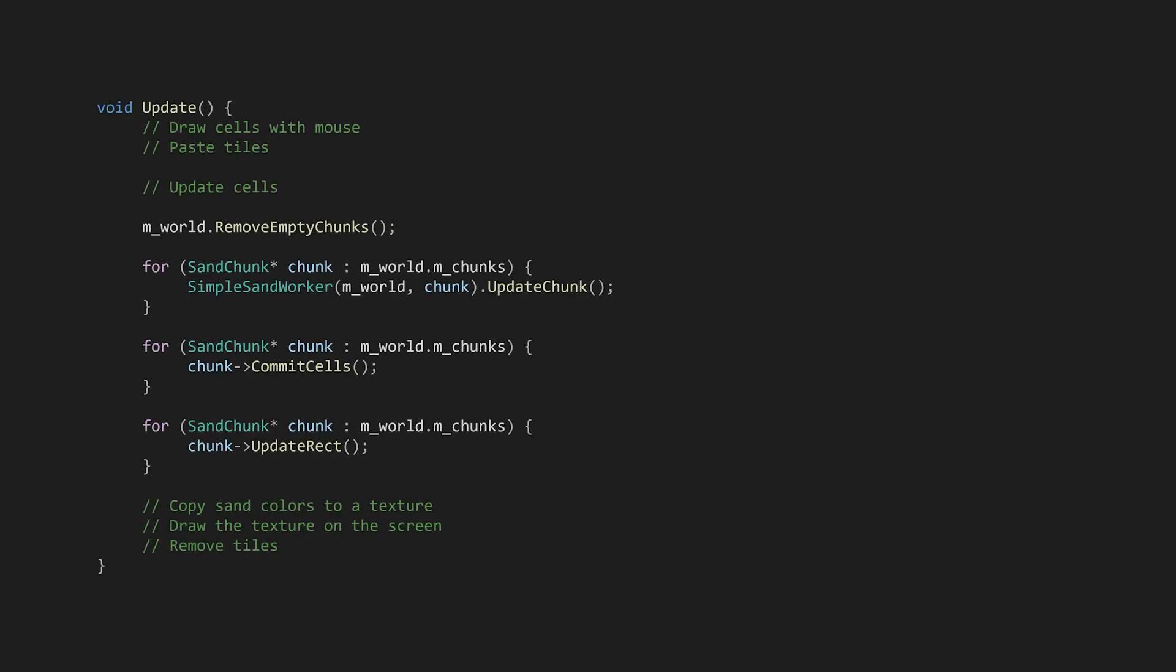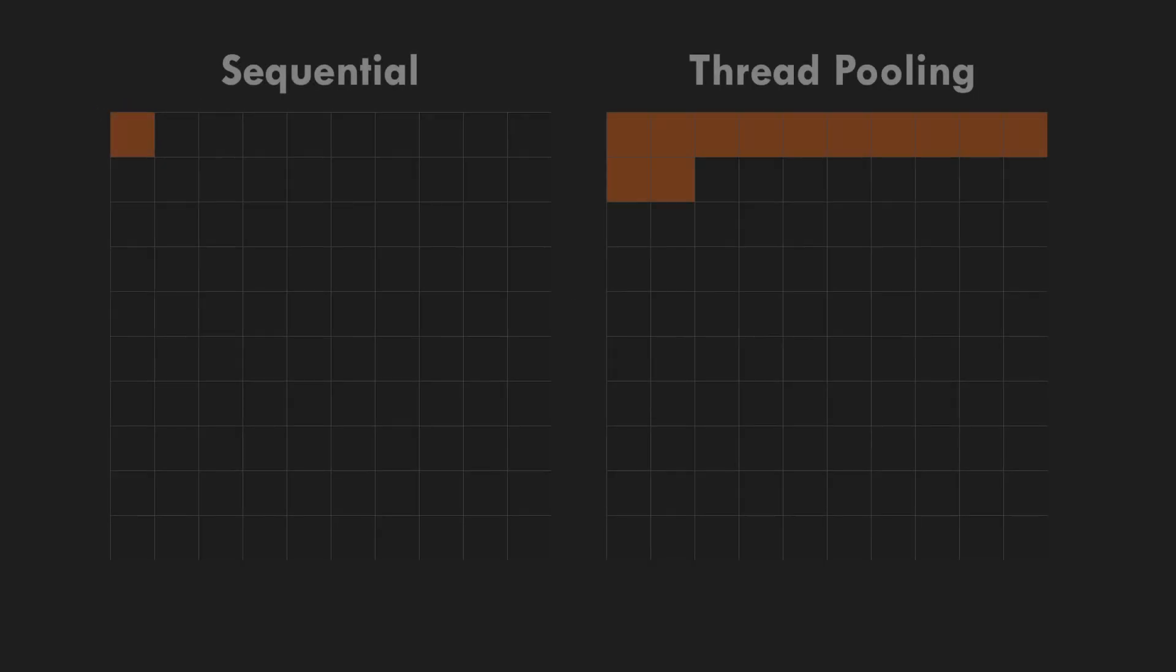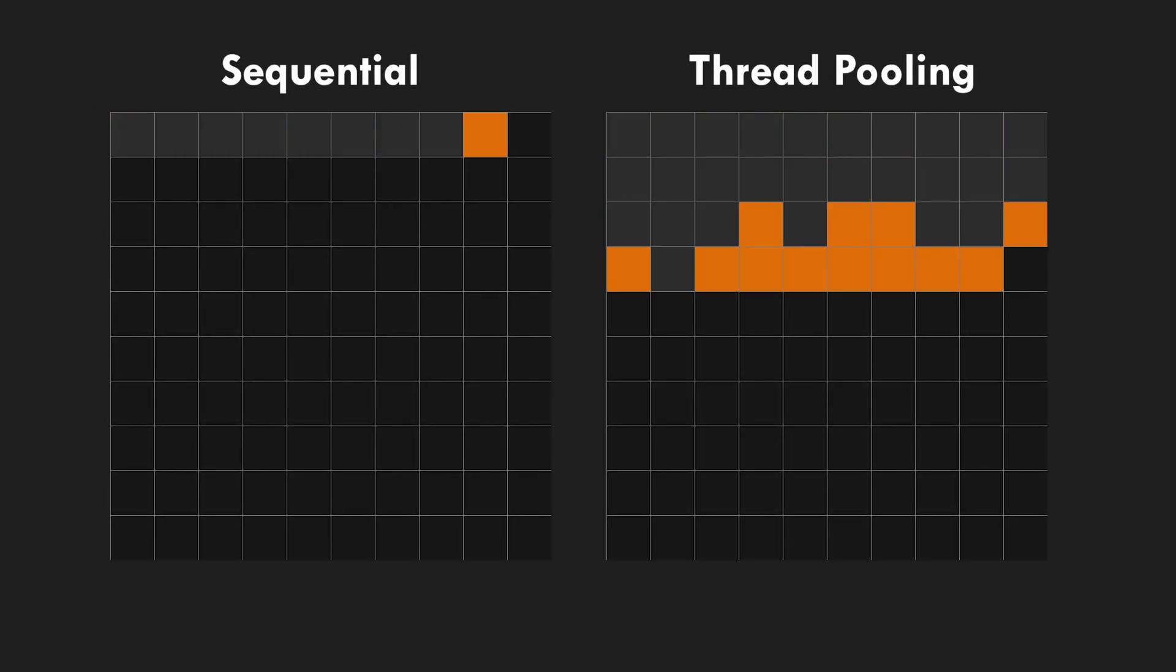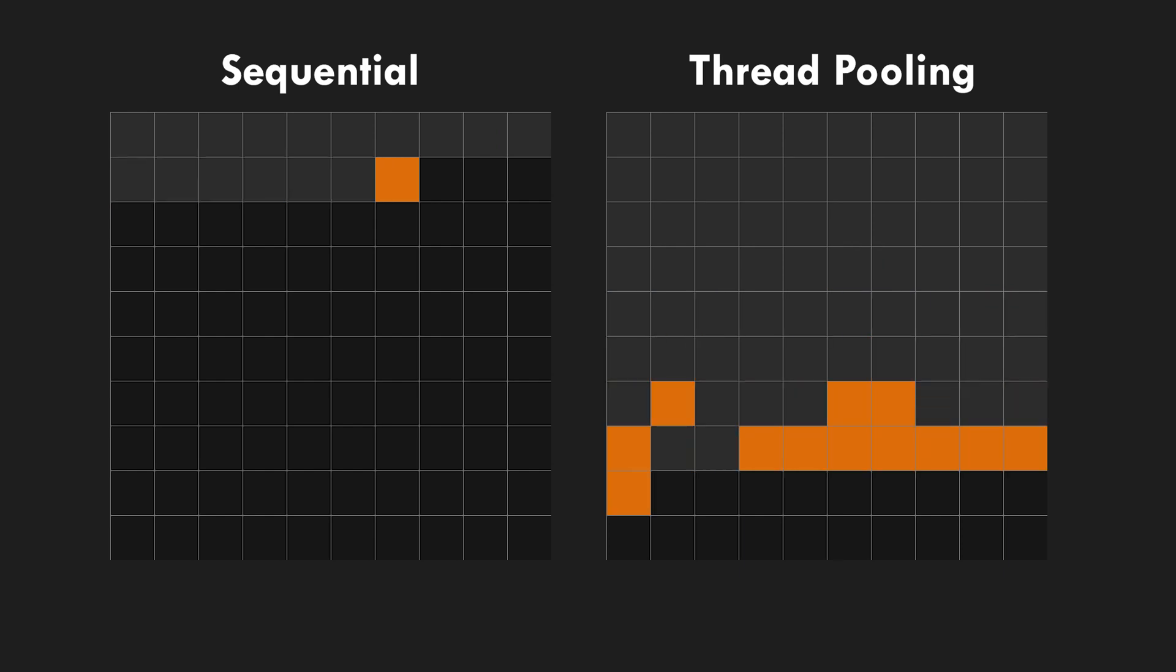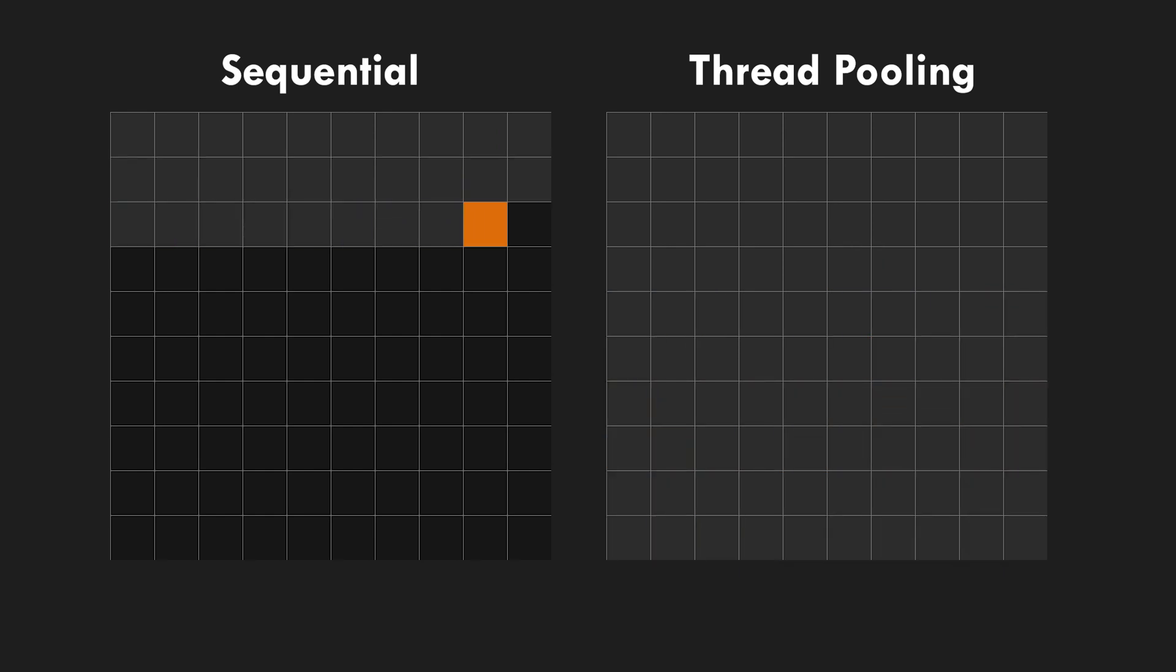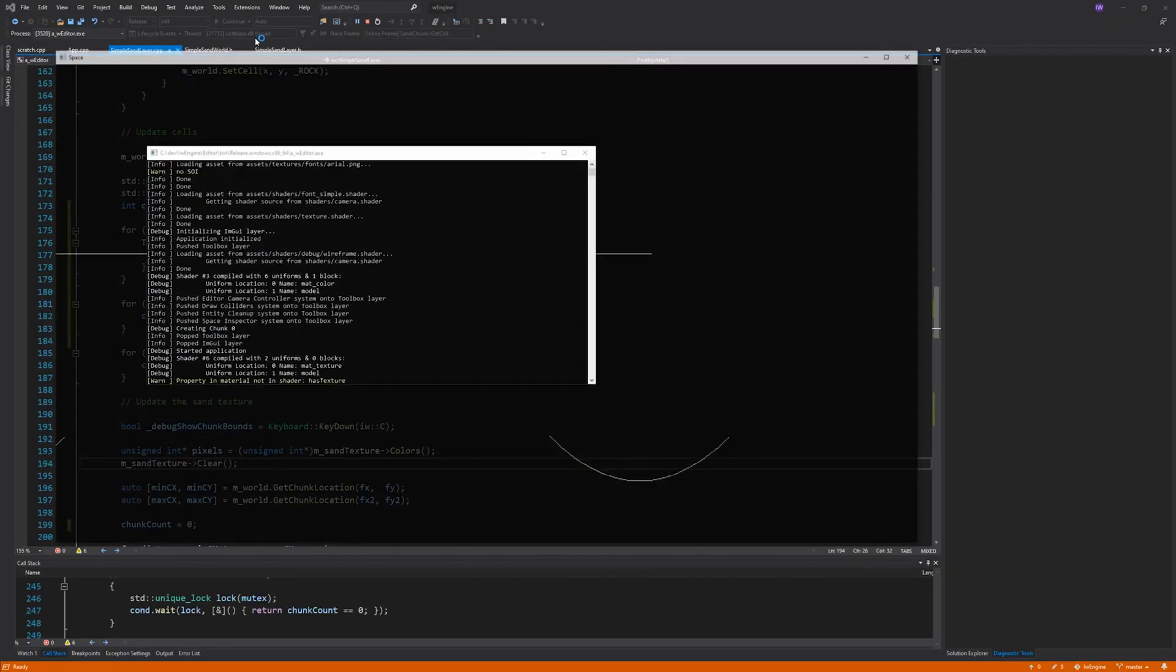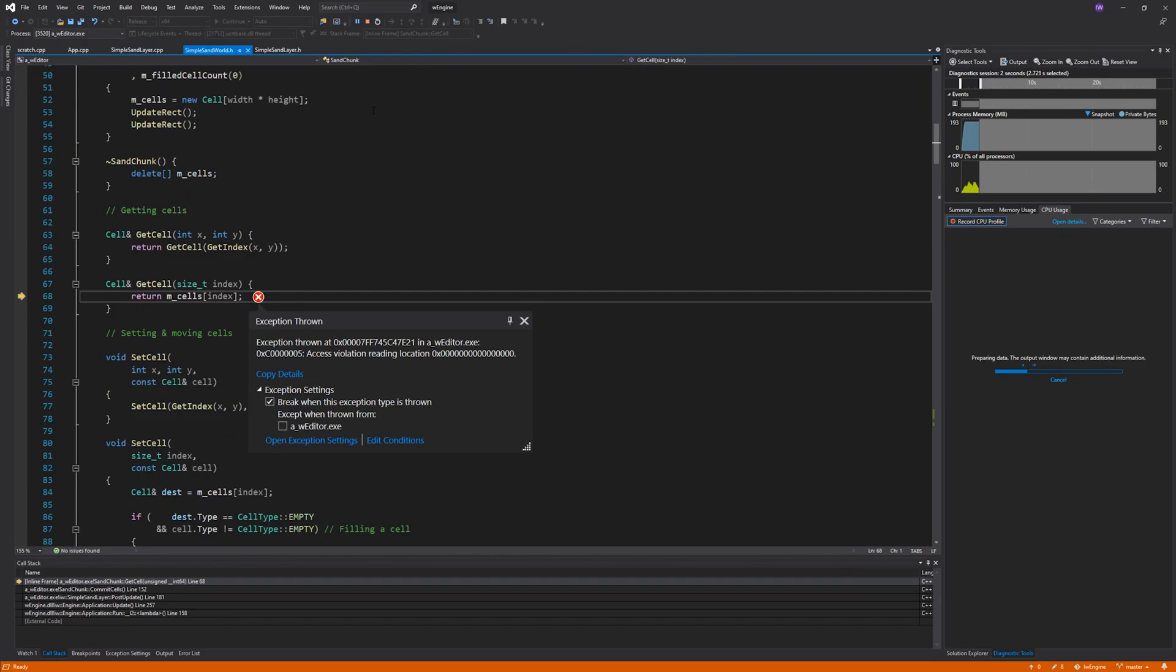Currently we update each chunk one by one, but chunks are mostly independent from one another. This makes them perfect candidates for thread pooling. The idea of a thread pool is to queue up a series of tasks and execute as many at a time as there are threads in the pool. In my engine, I've got a thread pool variable named task. You can check out the code for that in the description. Let's edit the update function to use this thread pool. And we're done. Let's see a demo. Well, if only it was that simple, right?